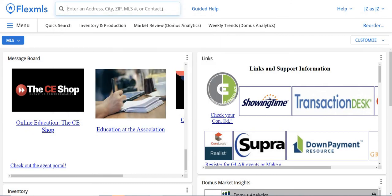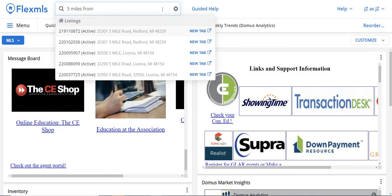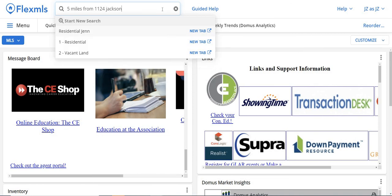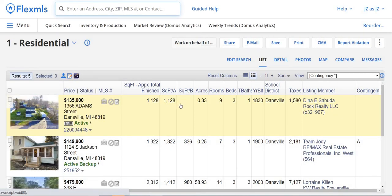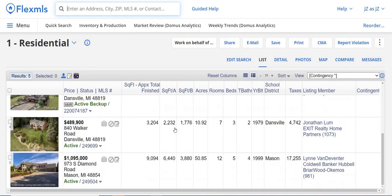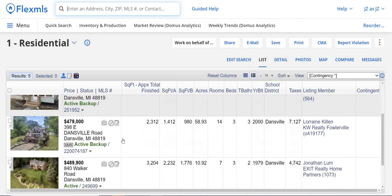The next code is 'five miles from' and then the address. So, 'five miles from 1124 Jackson in Dainesville.' It confirms you want a five-mile radius from 1124 Jackson in Dainesville. What homes are available in A or AB status within five miles surrounding this area? It's showing me four to five homes that are around this home and available. Those are some codes that you can use in Flex MLS.